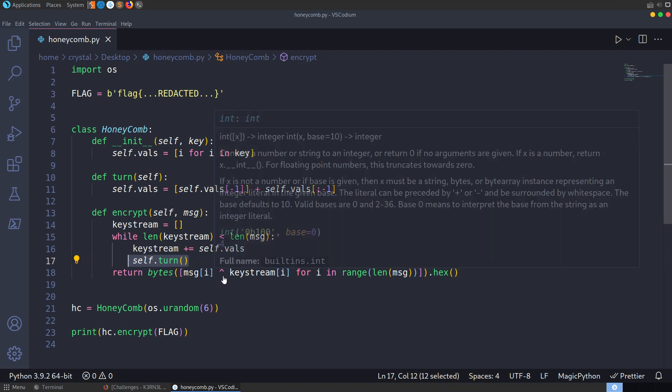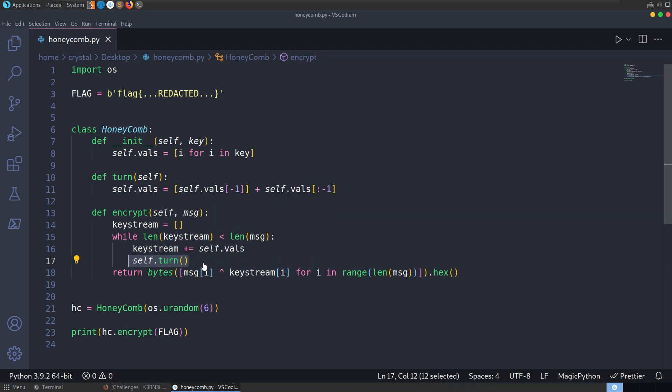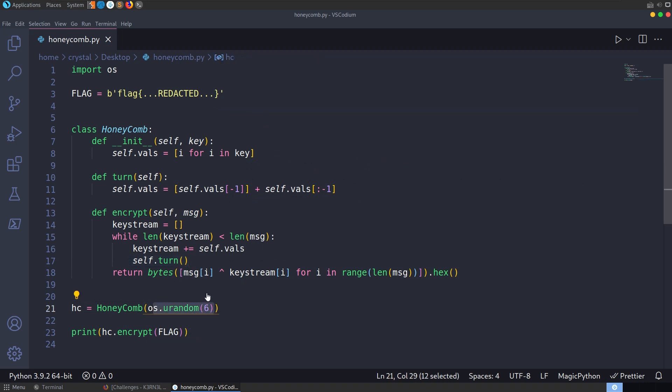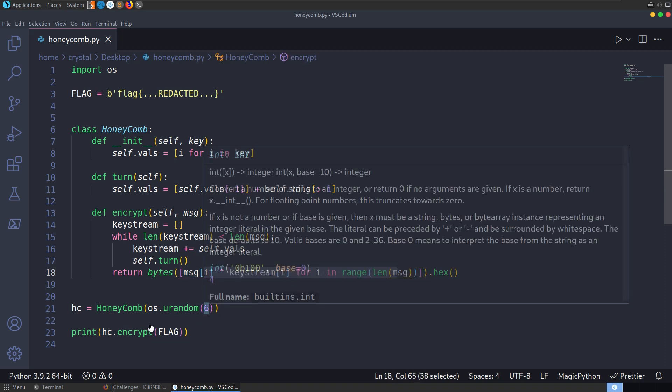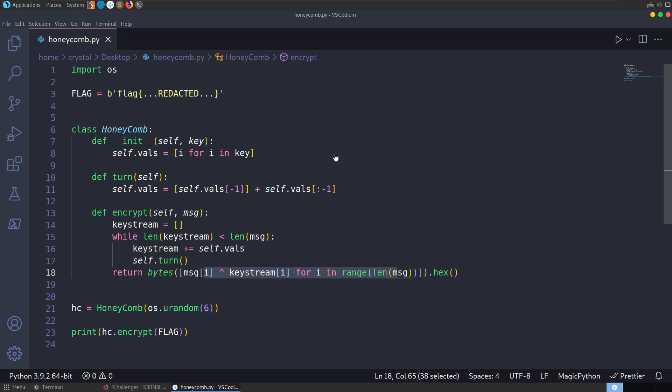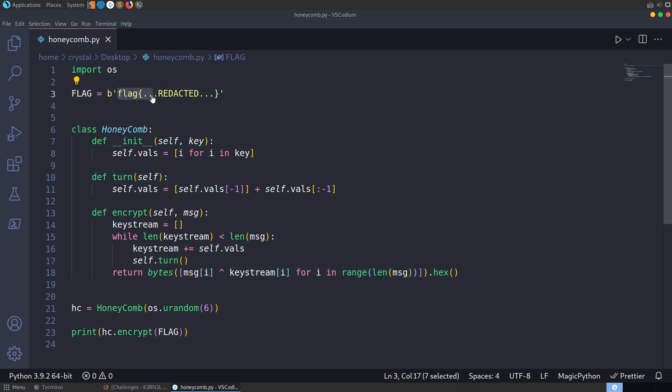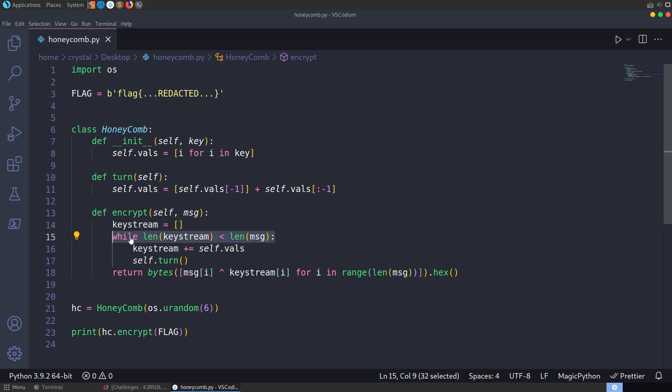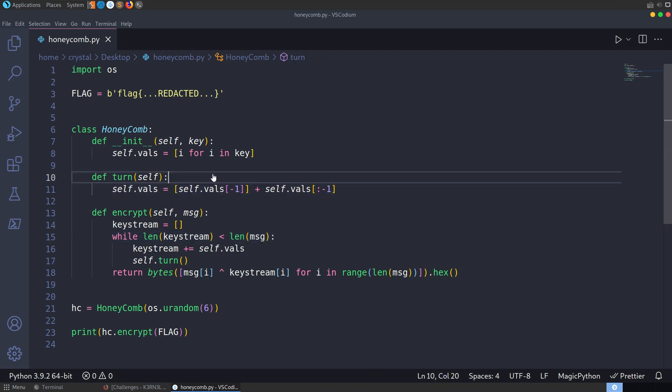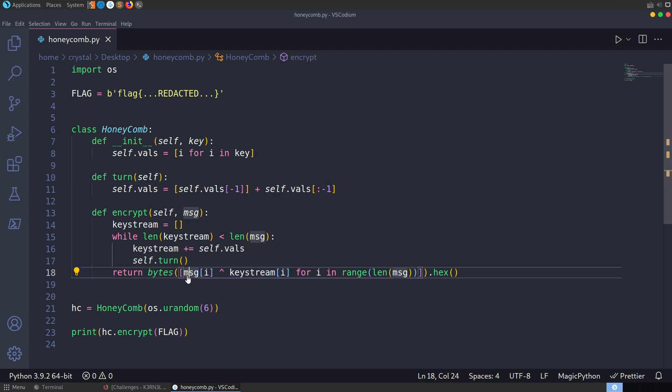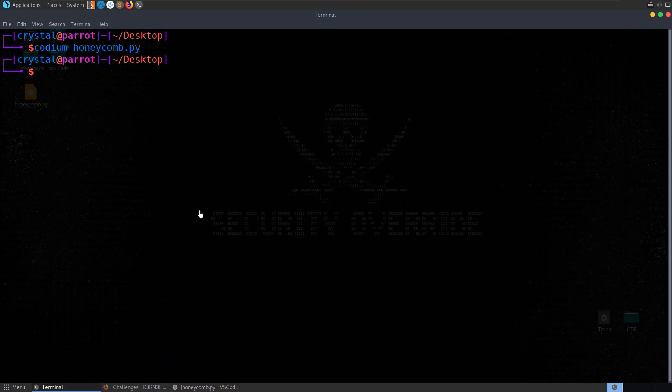While the length of the keystream is less than the length of the message, which is going to be the flag, it's going to append self.vals to keystream. And then it's going to do self.turn. And self.turn is just kind of reordering the array a little bit. Each time this OS Urandom, it's going to send one of the items to the end. I think it's better to kind of visualize that, so I'll go through that in a second. But it's basically going to go through that until it has built up a whole keystream.